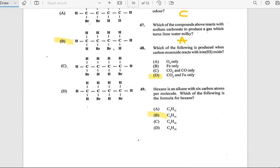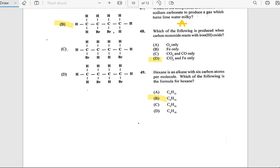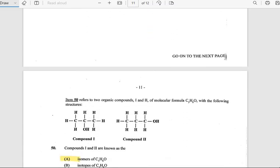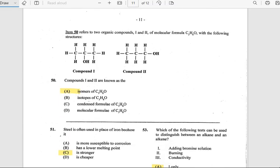Number 49: An alkane with six carbon atoms per molecule — which of the following is the formula of this alkane? The answer is B.